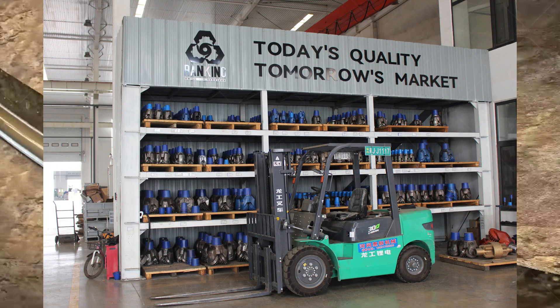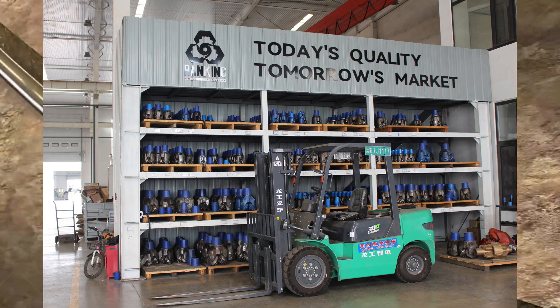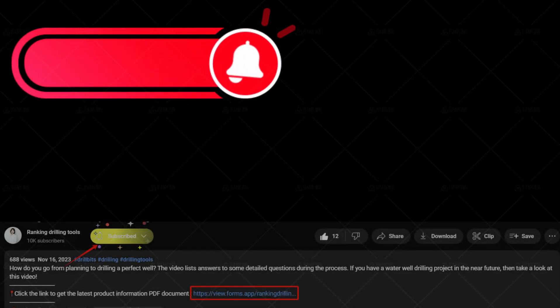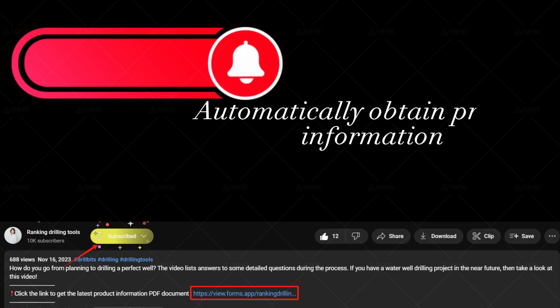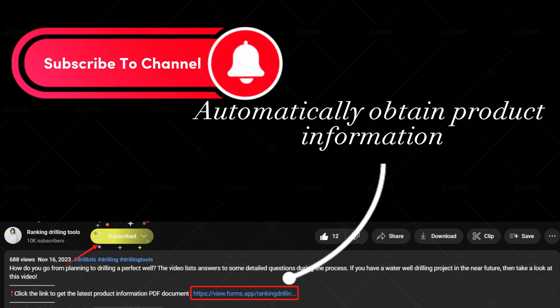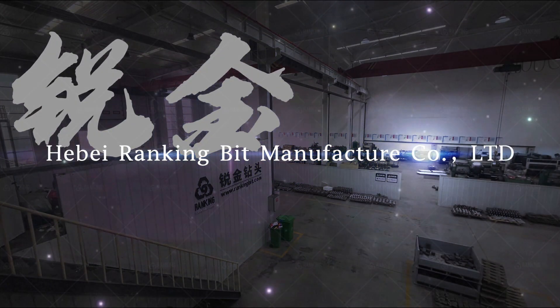To learn more about tricone bit sizes and their significance in drilling operations, reach out to RankingBit, a trusted brand in providing high-quality tricone bits for various drilling needs. In addition, I have summarized a complete set of PDF documents on the application of drilling tools industry. You can click the link in the description to get it for free. Welcome to subscribe to my channel. I will continue to share more valuable content related to drilling tools. Now I want to hear your opinions. Let's discuss it in the comment area.